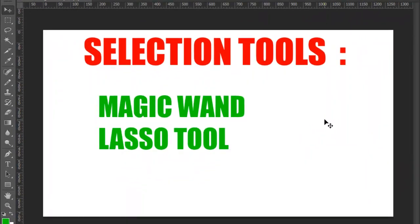Hi friends, welcome to Digital Architects. This is a graphic designing training covering essentials of Photoshop and Illustrator CC. Subscribe to my channel for my latest updates and videos. Next lesson in the video: selection tools.